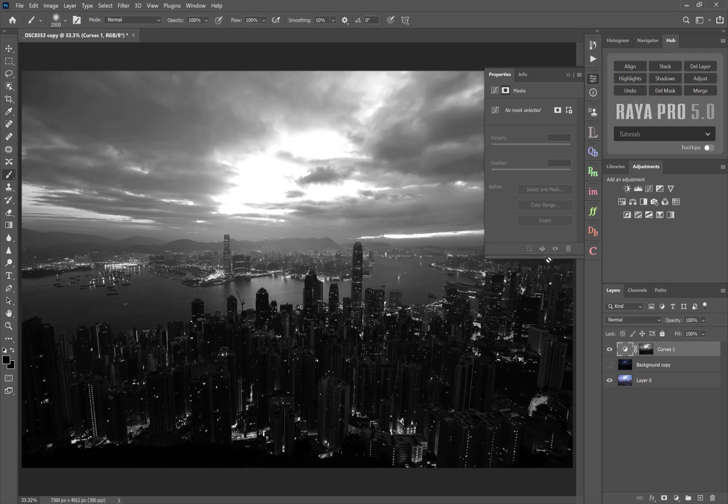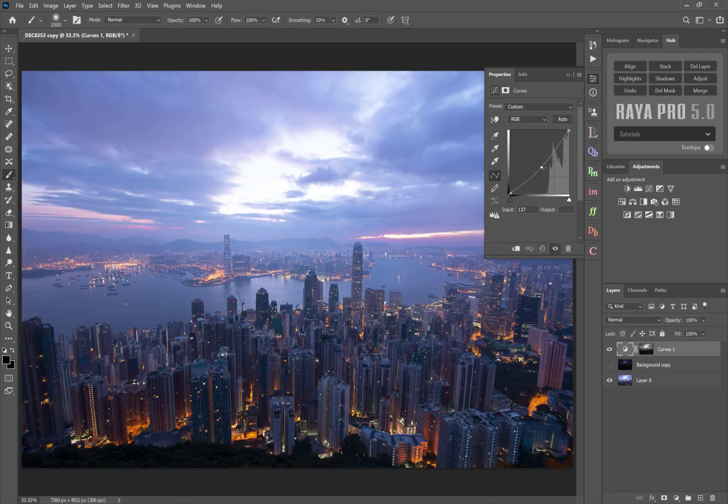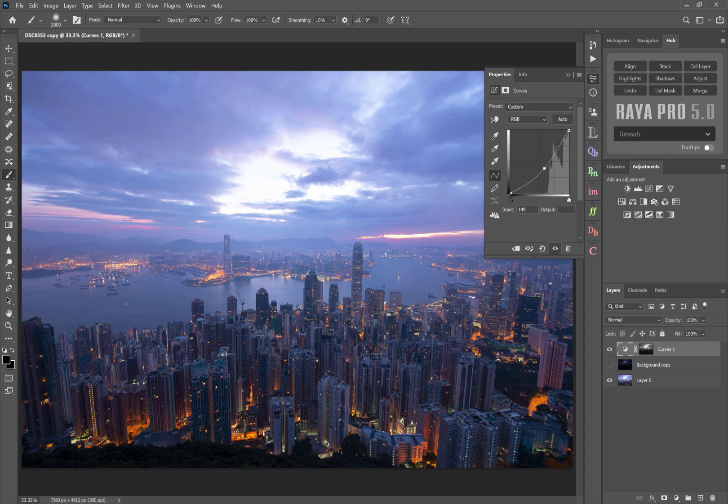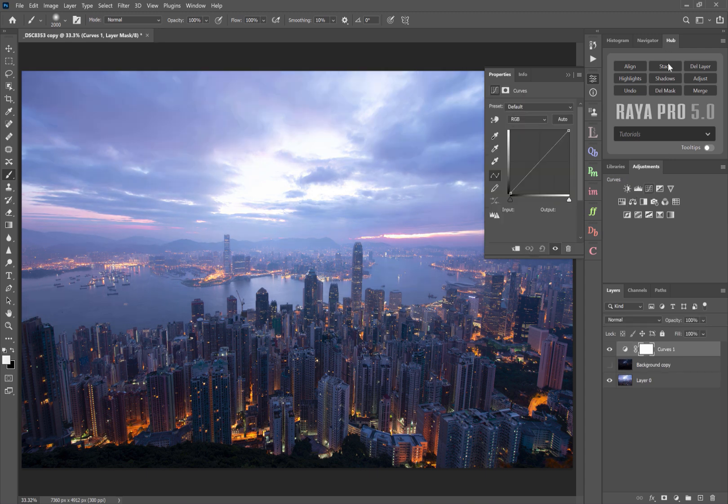So now if I press OK and I open this curves layer, you see we're changing the brightness of only those brighter tones and you can see that reflected here in the curves layer, and we can do the same with shadows.